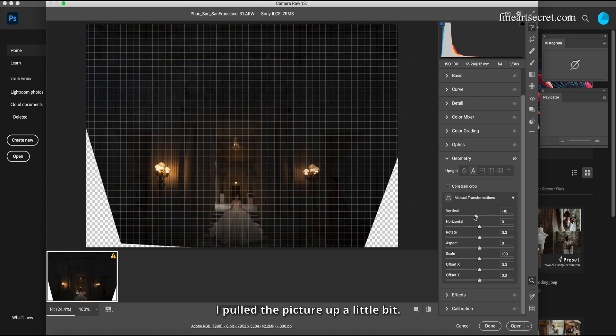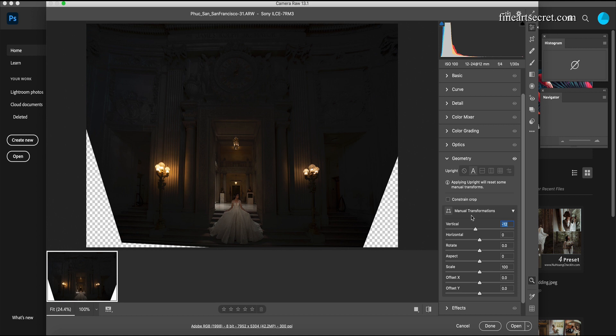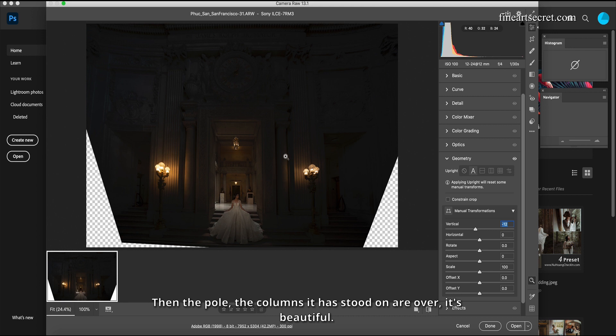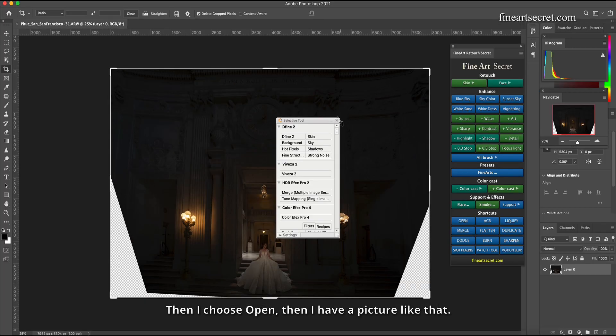I pulled the picture up a little bit already. Then the pole, the columns, it has stood on are over, it's beautiful. Then I choose open, then I have a picture like that.